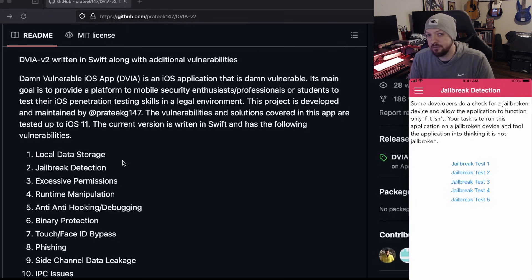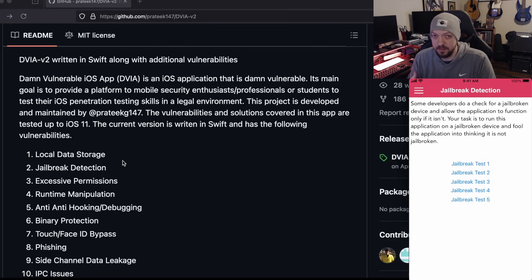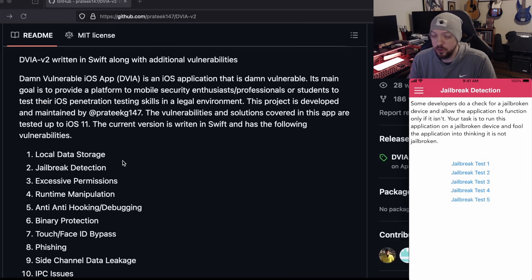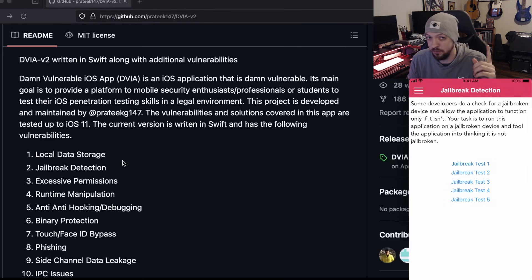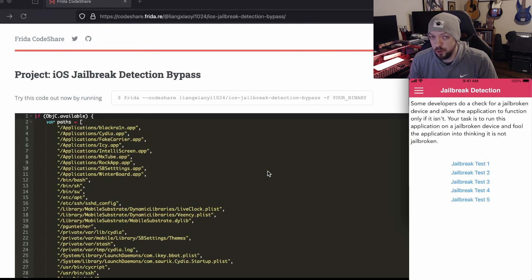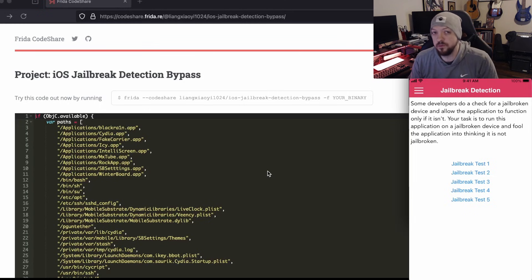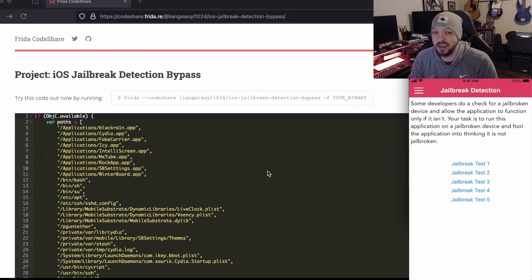I did actually have to resign the IPA file in order to install this application on my device, which is something I've gone over in a previous video — I'll link a card in the corner for that. The first bypass method we're going to use is Frida, which we've used a ton in the past across a bunch of different videos and something I use every day in my day job.